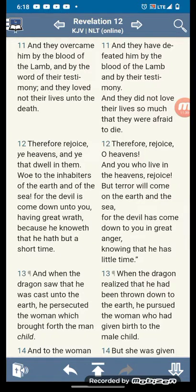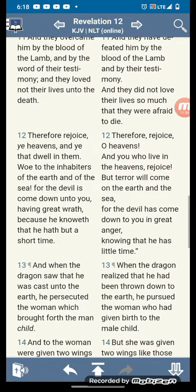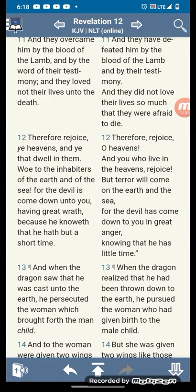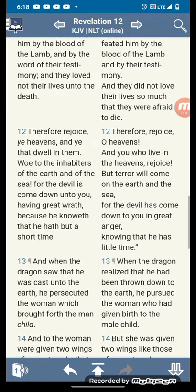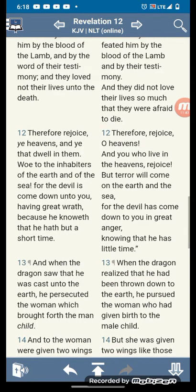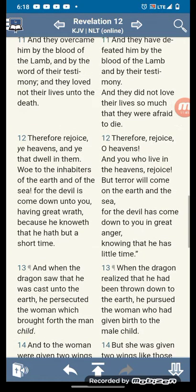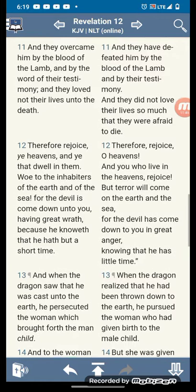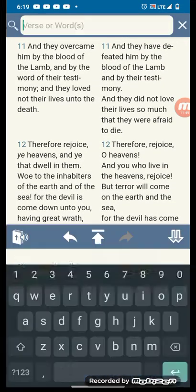Revelations, chapter 12, verse 11: and they overcame him by the blood of the Lamb, the sacrifice of Amashiach, what they gave up everything for. And by the word of their testimony, that they loved not their lives unto death. So that's why he's saying that in that scripture.